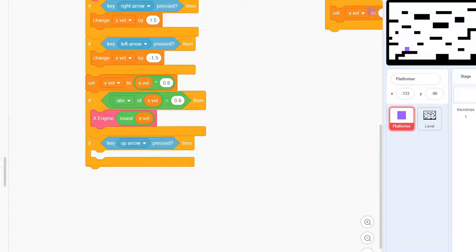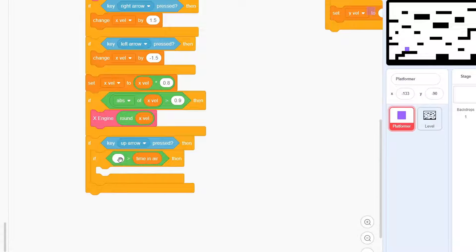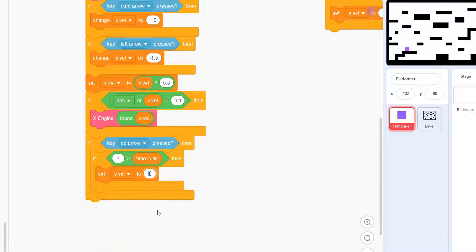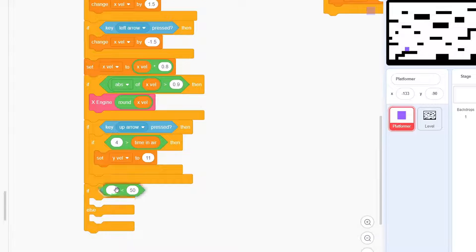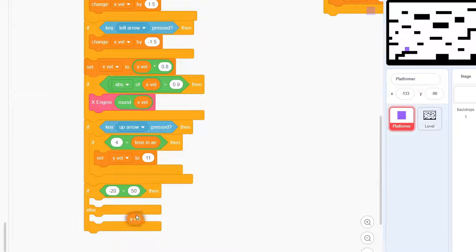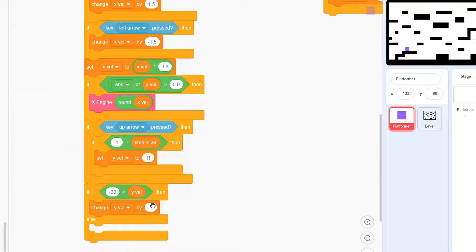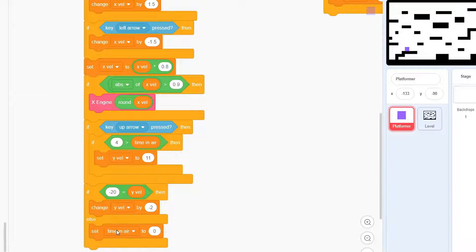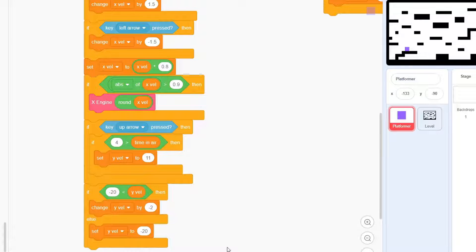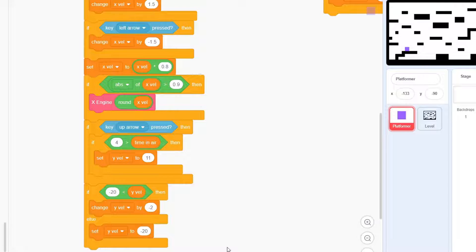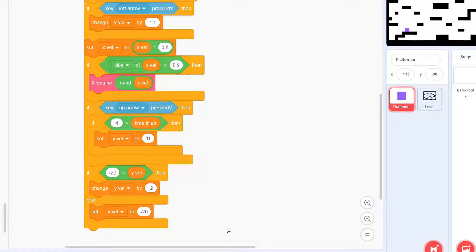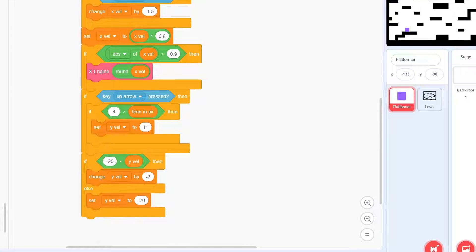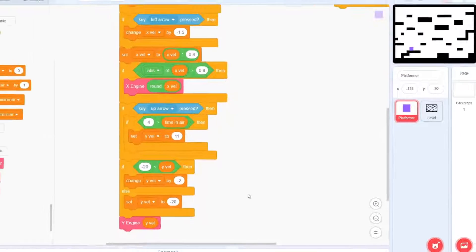So let's do the up and down. If time in air is less than 4, then set Y-Val to 11. To add gravity, check if Y-Val is more than -20. If yes, then change Y-Val by -2, otherwise keep it at -20. This is a ceiling on the max falling down speed so that the platformer doesn't move too fast and actually fall through the platforms. Finally, use the Y-Engine block with Y-Val as the input.